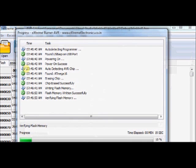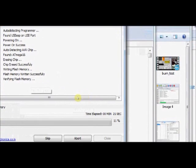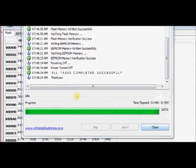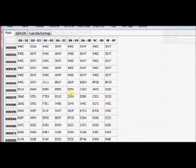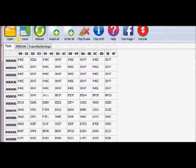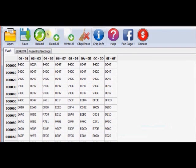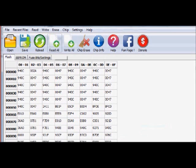After writing, it automatically verifies the flash memory. Now all tasks are completed successfully. You can close this window. Now the hex file is successfully written on your target IC.